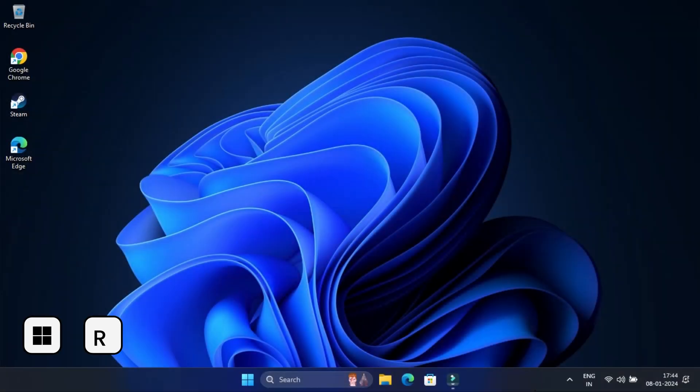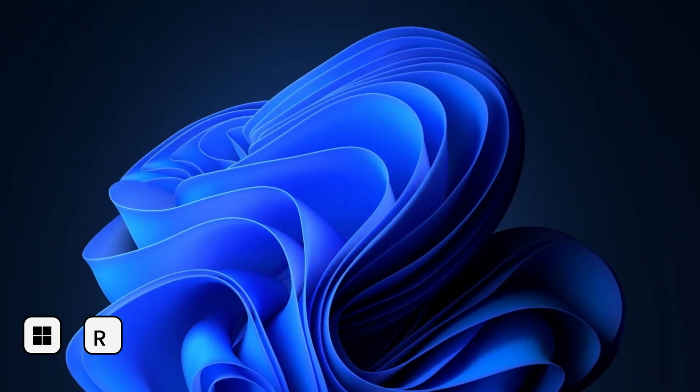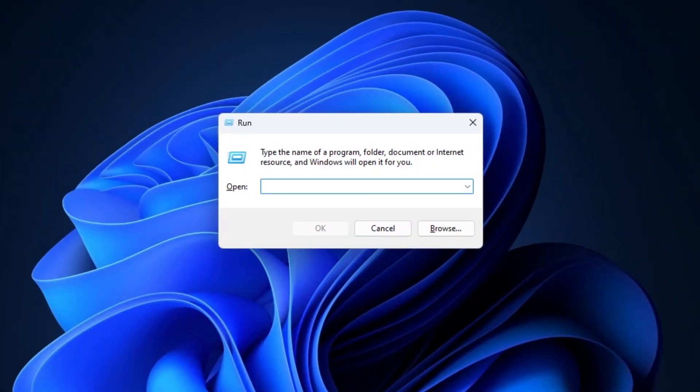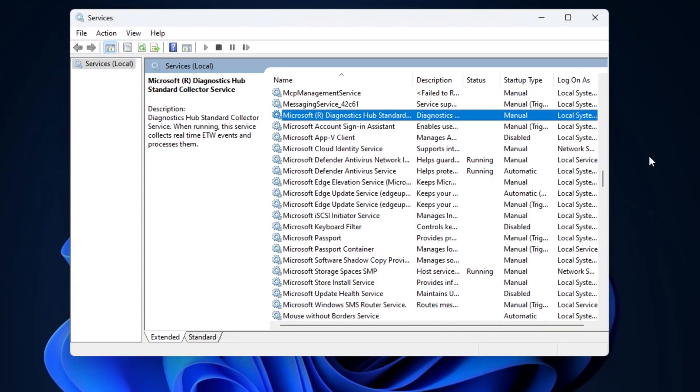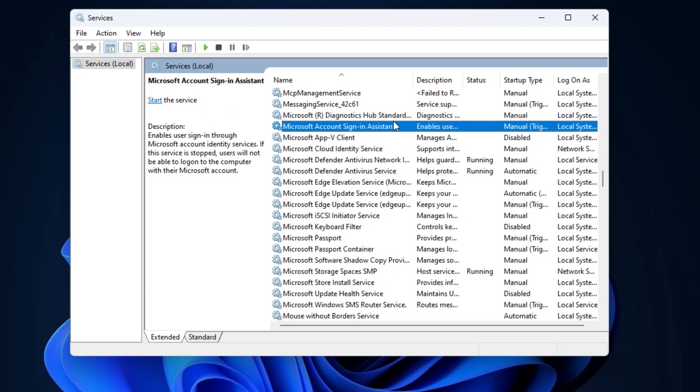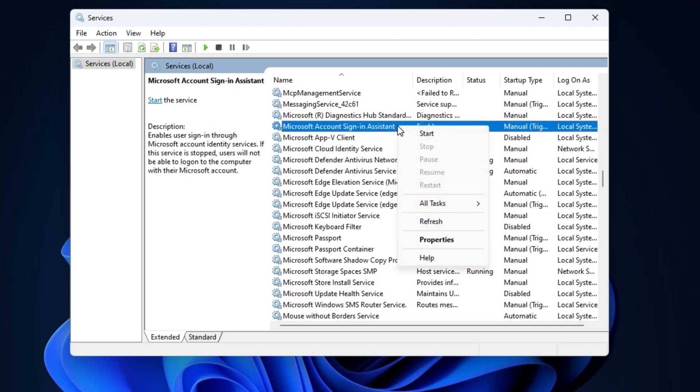First press Windows plus R to open run, type service.msc and press enter to open service window. Find the Microsoft account sign-in assistant service, right click on it and choose properties option.